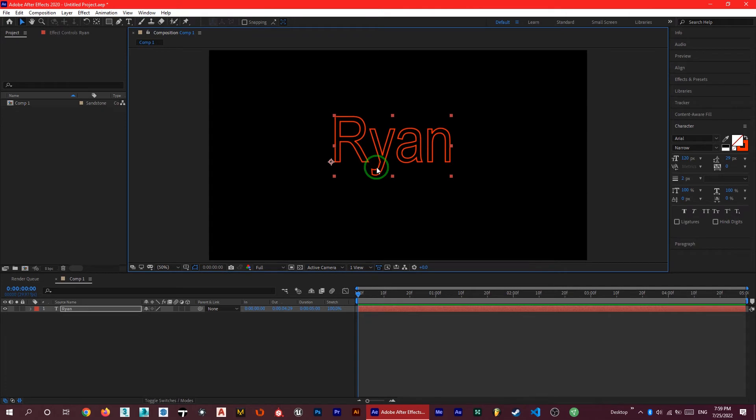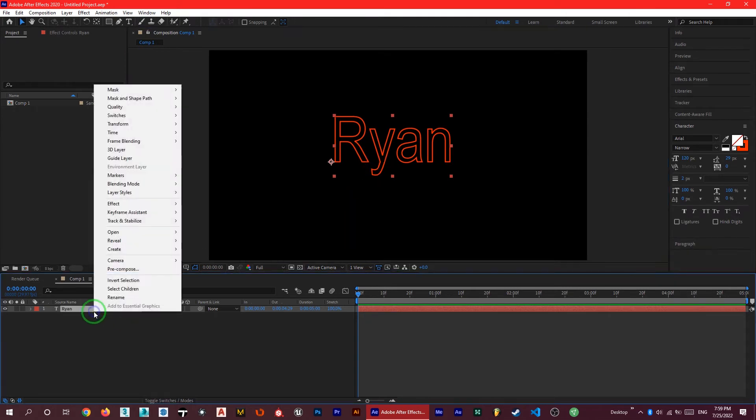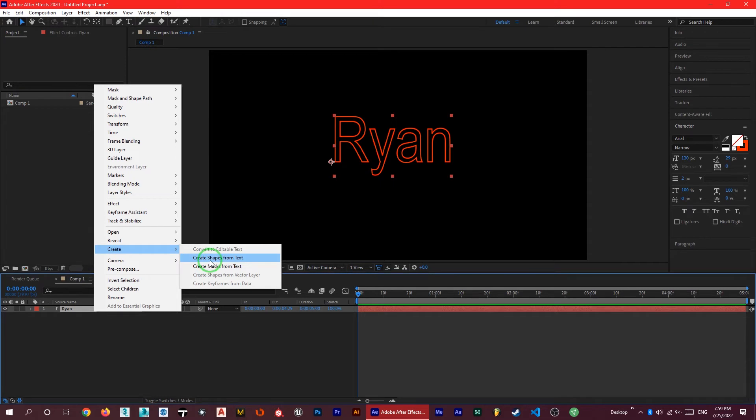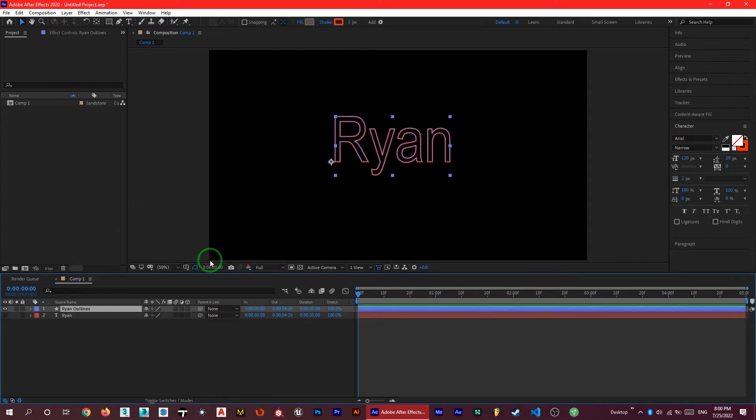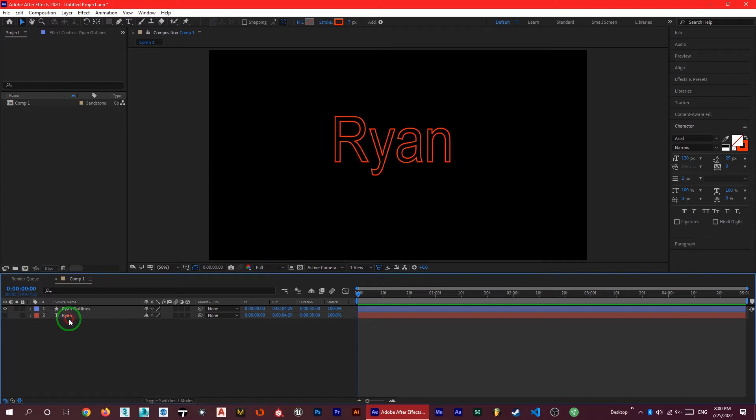So we need a shape, so right click on it and under the create you can see create shape from text. After clicking you can see there is another layer as a shape of your text, as a shape of the stroke of your text.